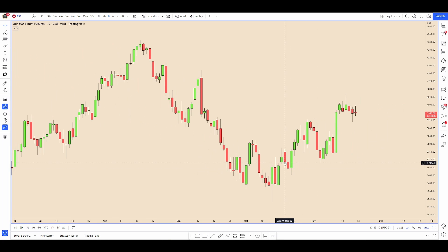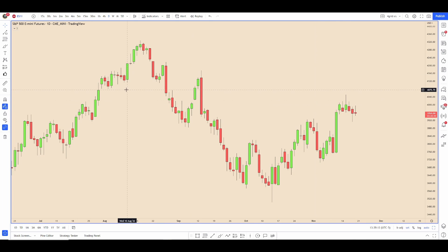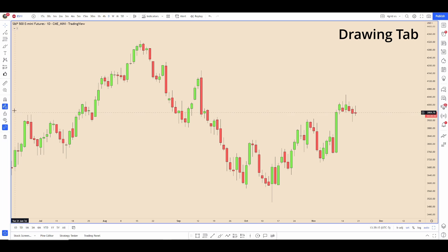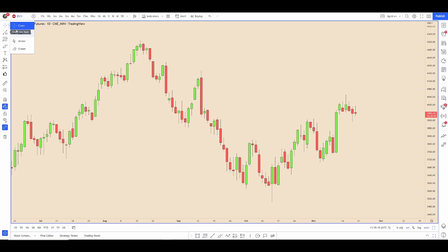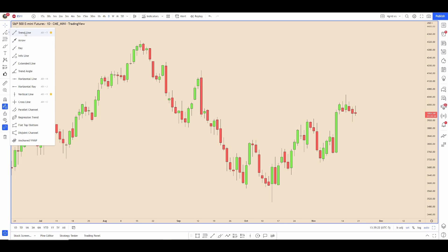Now we're going to go over the drawing tab and shortcuts. Up here you have different cursors to choose from — I keep mine on cross. These are your lines, and if you use one line a lot you can highlight it to your favorites.